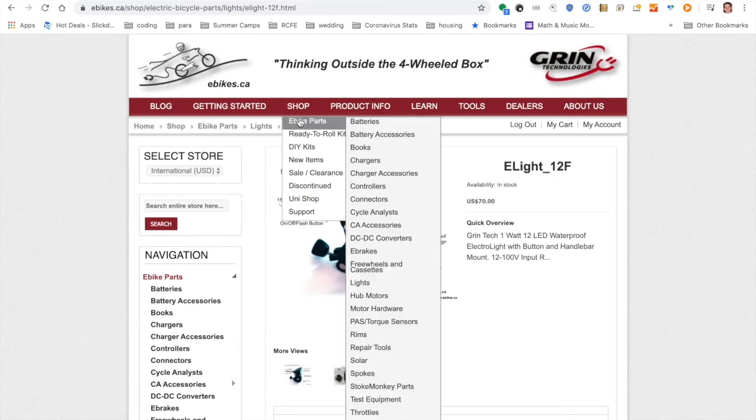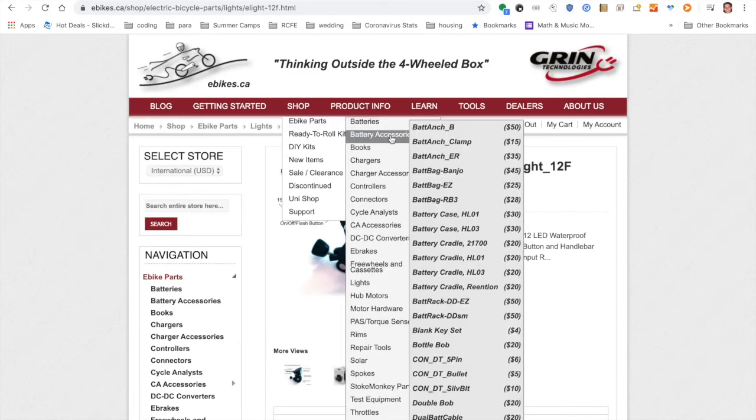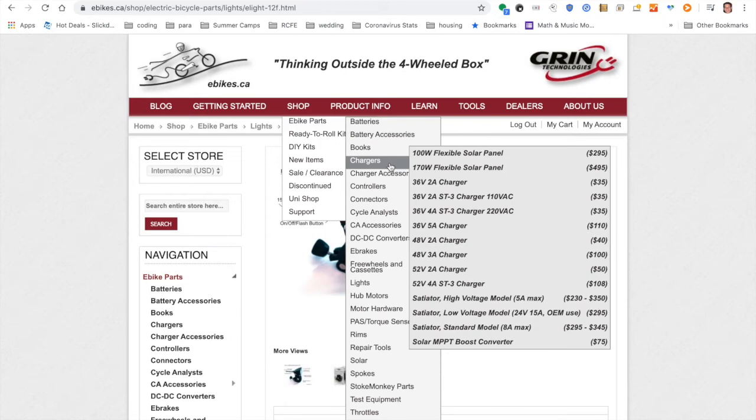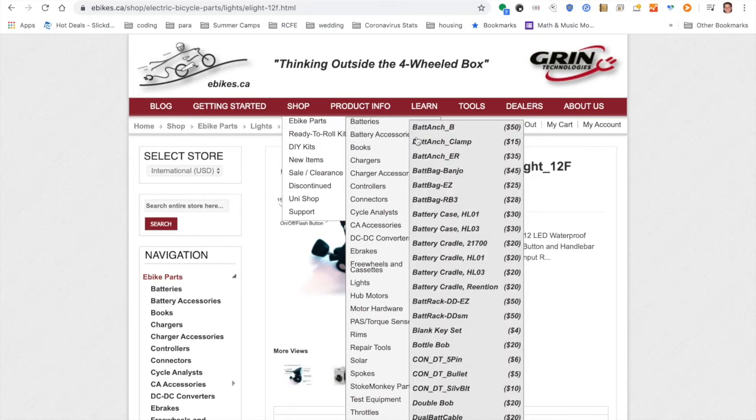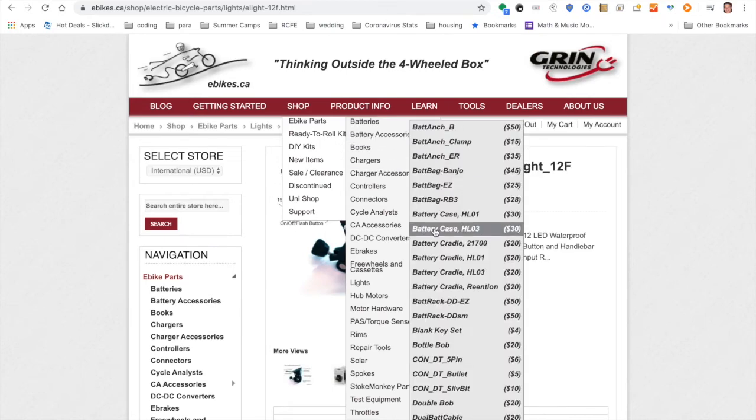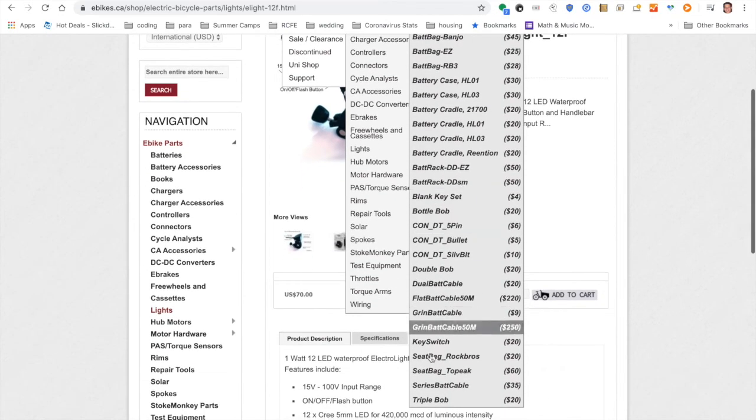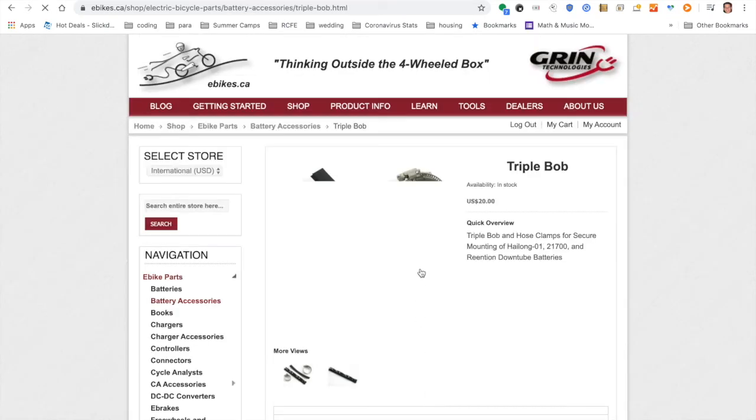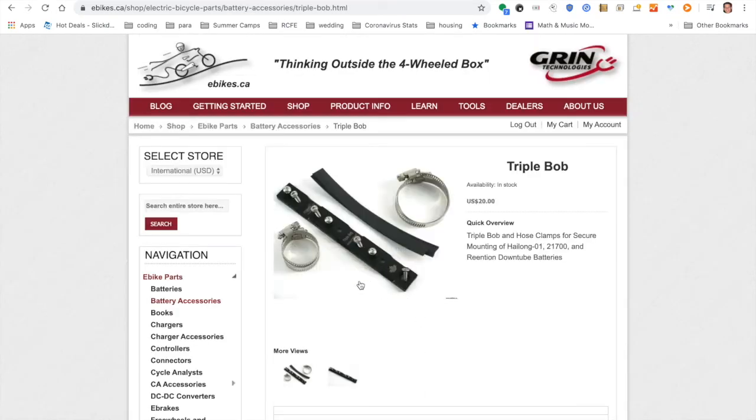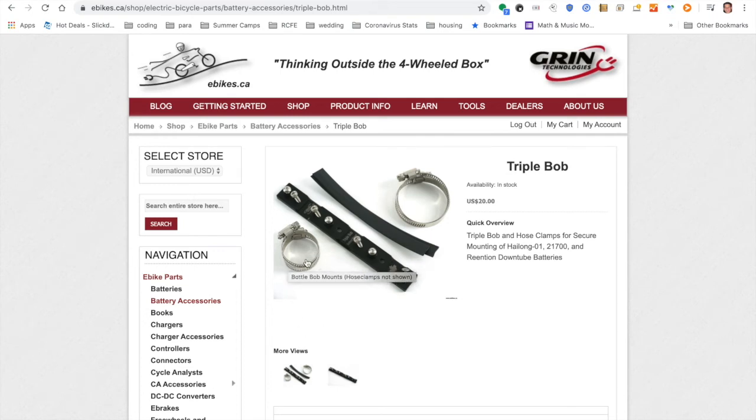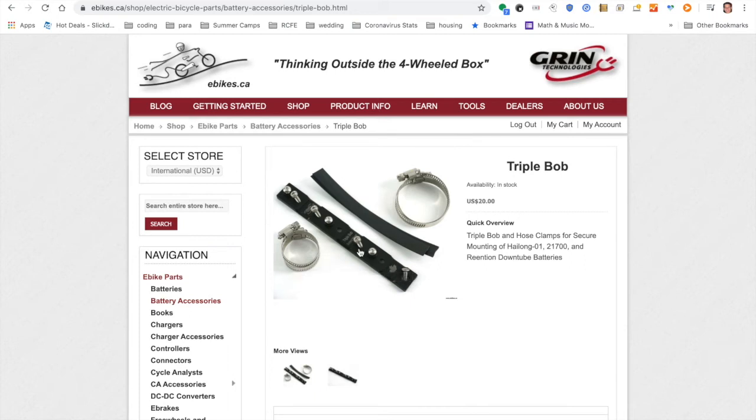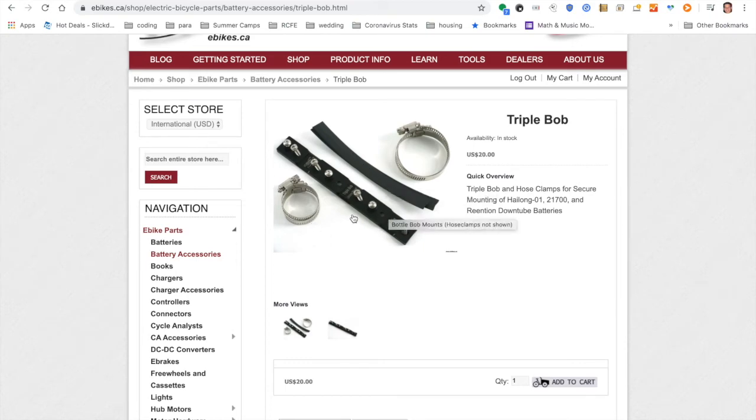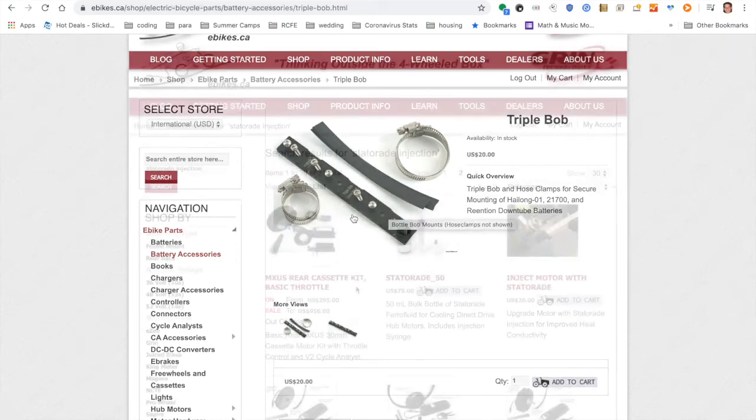And then I got one other very important part and that's for mounting my battery. Under battery accessories, there's something called a triple Bob. So what the triple Bob does is it allows you to attach the battery to any part of your frame, really. So you have these hose clamps that will go around your frame and then around this piece right here, which then has holes to screw in your battery case. So this is for the down tube style battery. And this I'm thinking is going to be very important for mounting my battery.